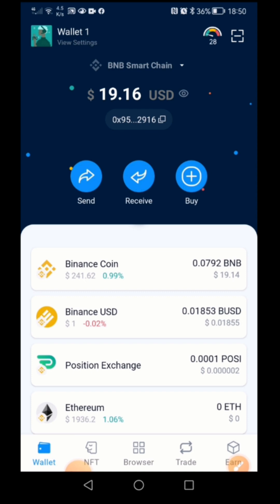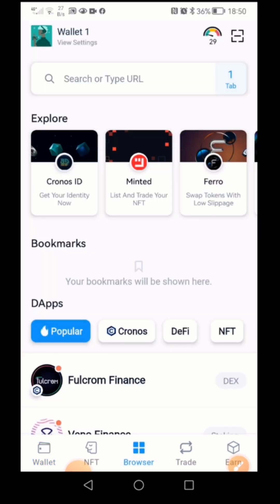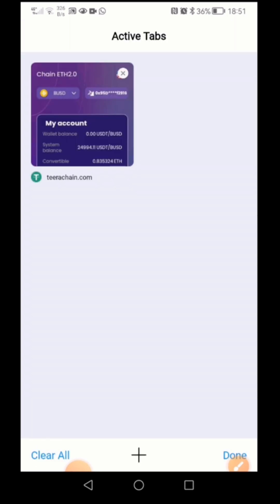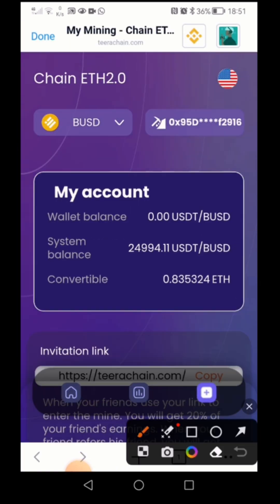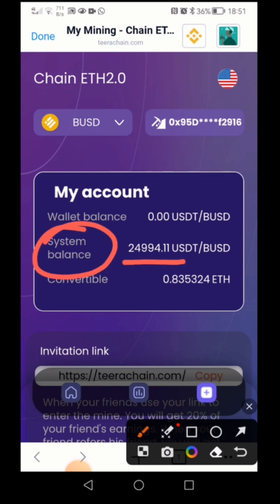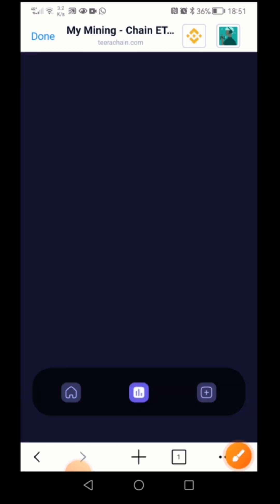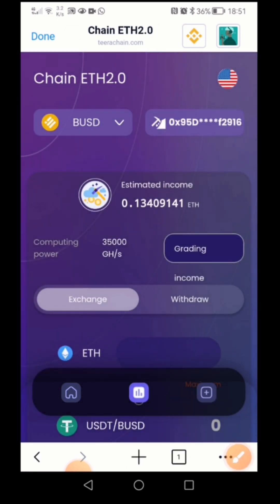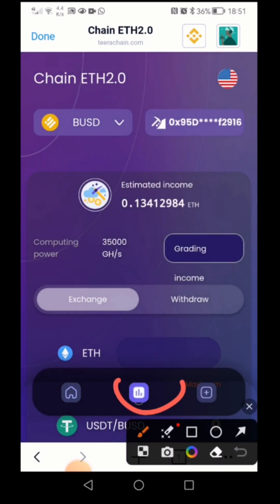I will be talking about one of the features in the browser section. At the middle bottom you can see 'browser' — if I click there, in the search section you can see a tab. If I click on the tab, this is the one I am talking about. If I open this one, you can see the system balance is 24,994.